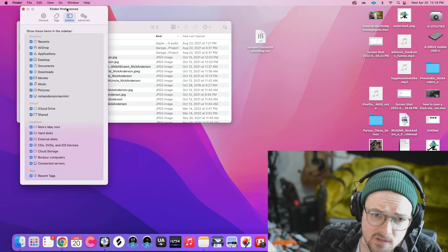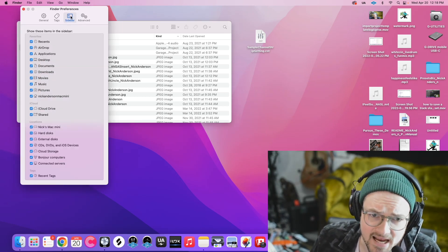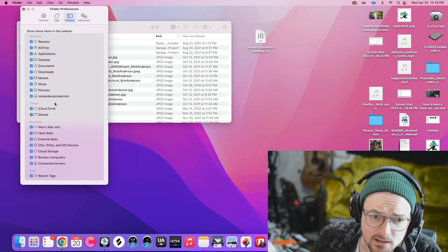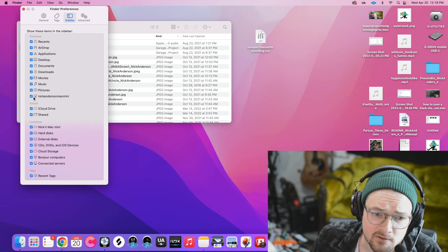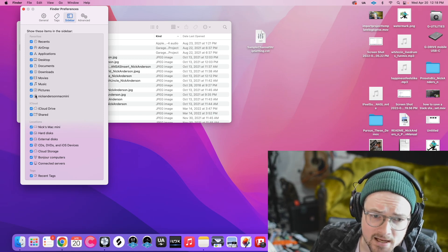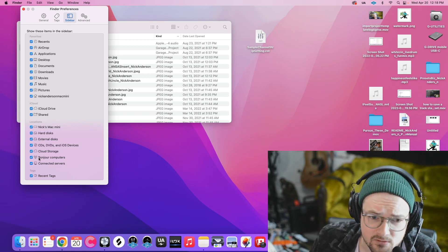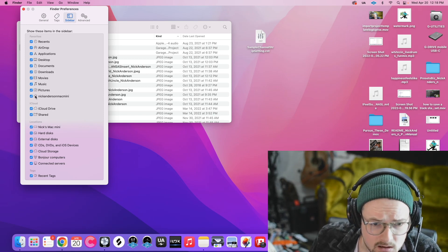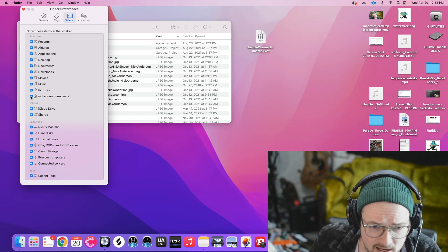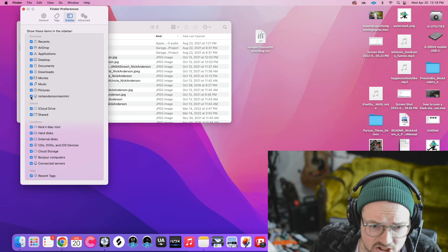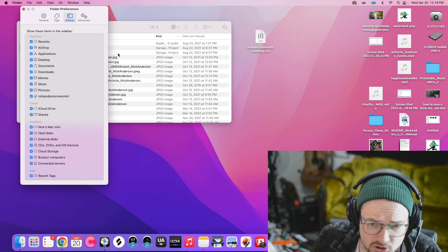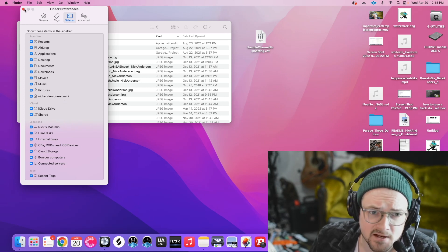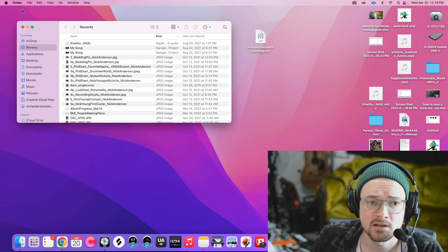Then we're going to go to Sidebar, and we're going to find our Home icon here, yours might be down here. Find that Home icon and make sure it is checked so that it shows up in your Finder. Now we can get rid of that.